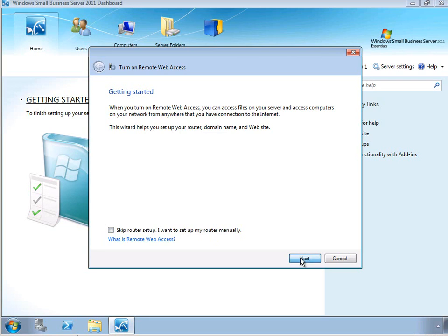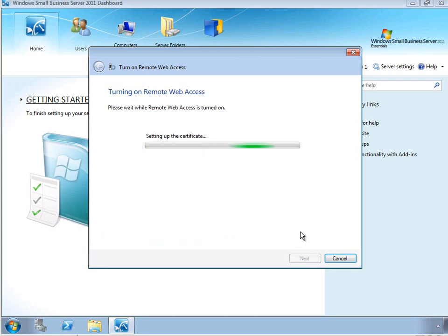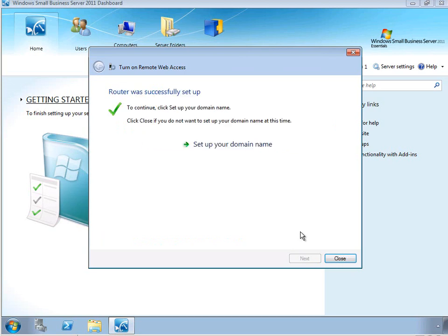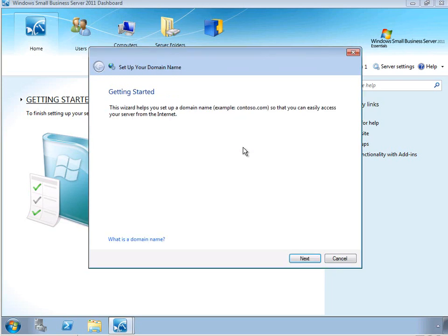Let's go ahead and let the SBS wizard make the configuration changes that are necessary to the router. This takes just a few minutes, depending on your router type. Once the router has been successfully configured, the next step is to set up a domain name. So let's go ahead and launch that wizard now.